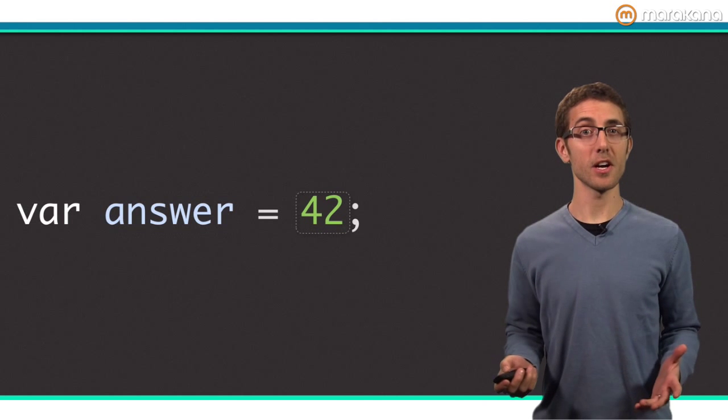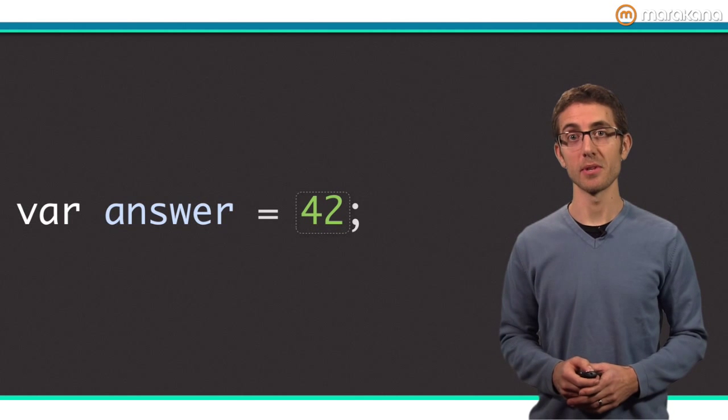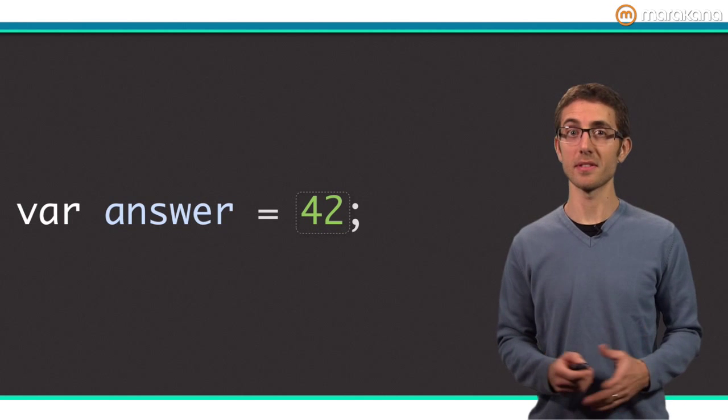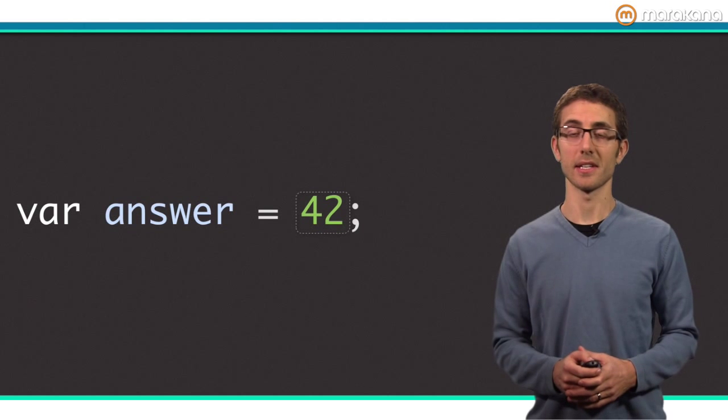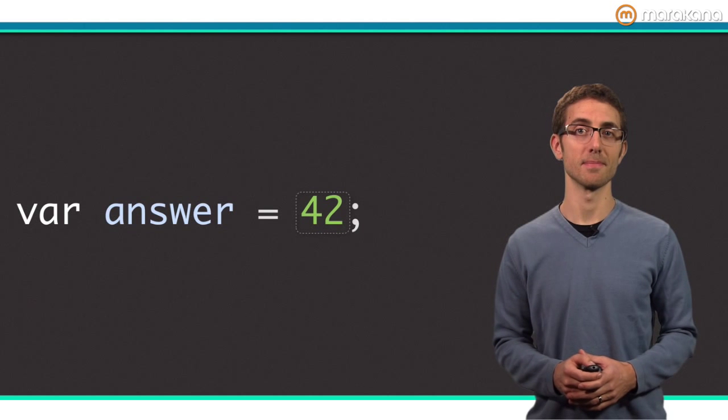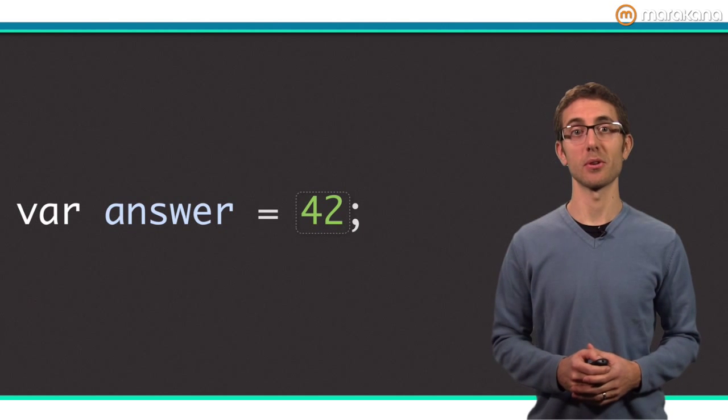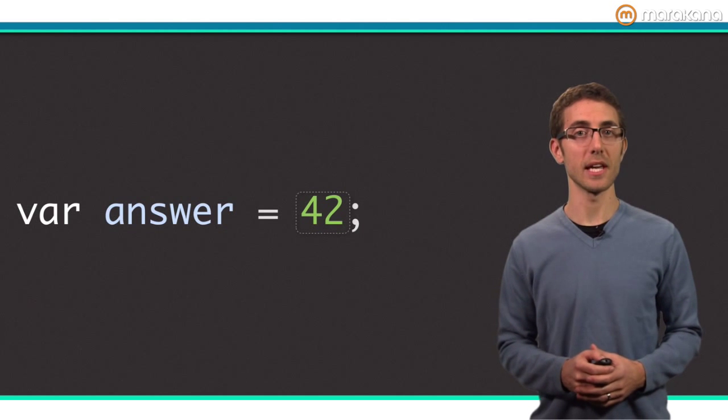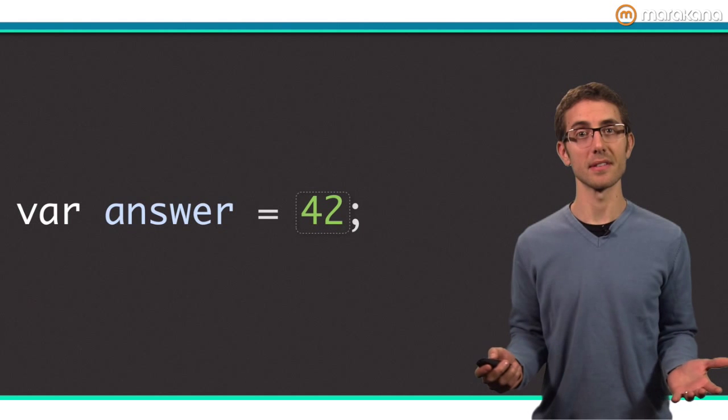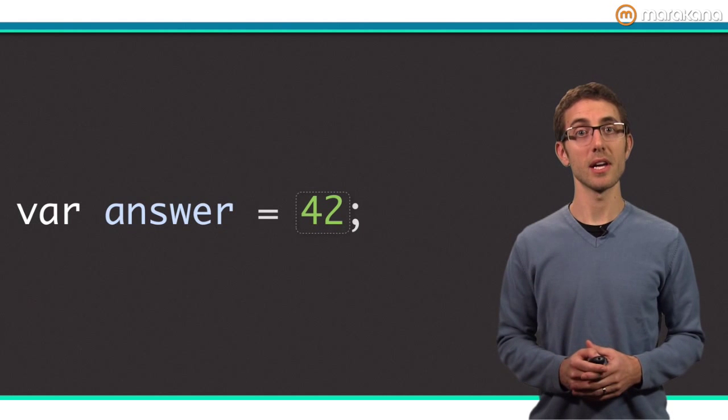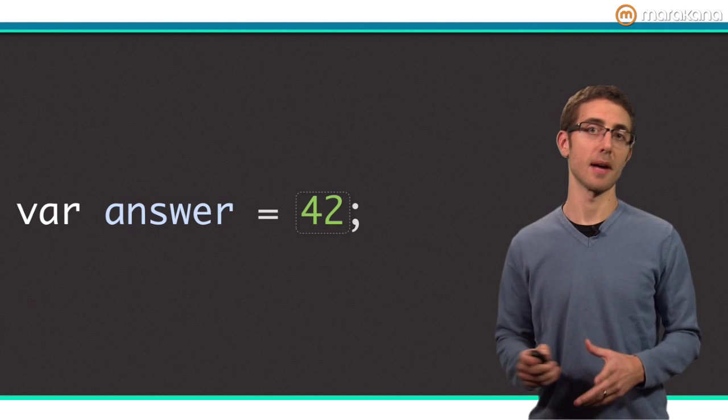We say a variable is a reference to an object because a variable simply refers to some object living in the virtual machine. It helps to remember that Dart is a purely object-oriented language where everything is an object. Variables are how you get a handle to these objects.